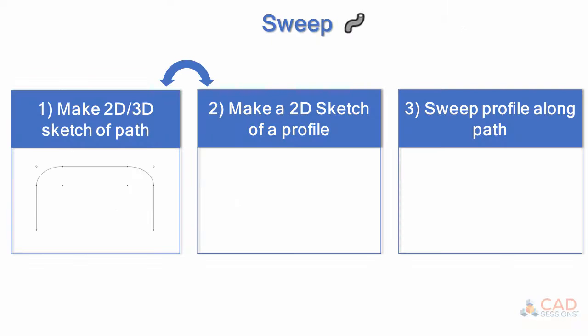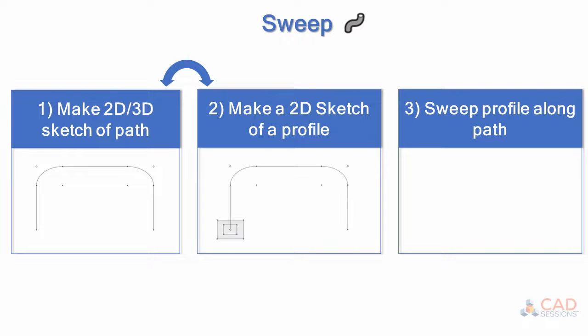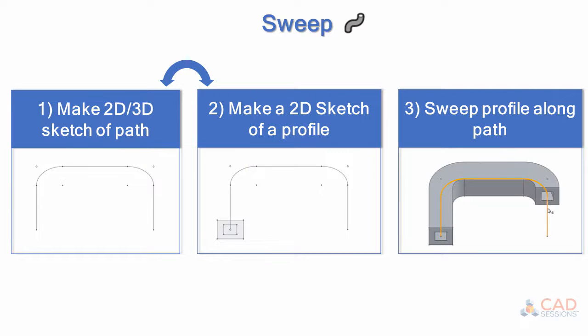To create a sweep feature or part, there are three steps involved. First, sketch the path. This can be a 2D or 3D sketch. Second, sketch the profile. This will be a 2D sketch. And third, sweep the profile along the path.